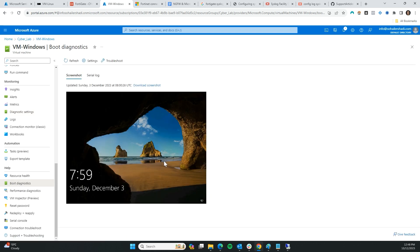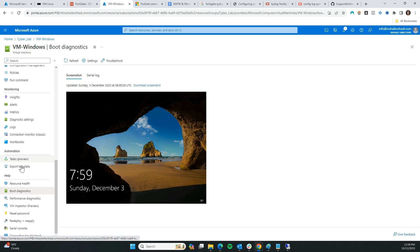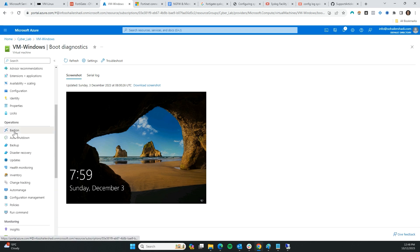Okay, I think it's on right now. Let's double check using Bastion.